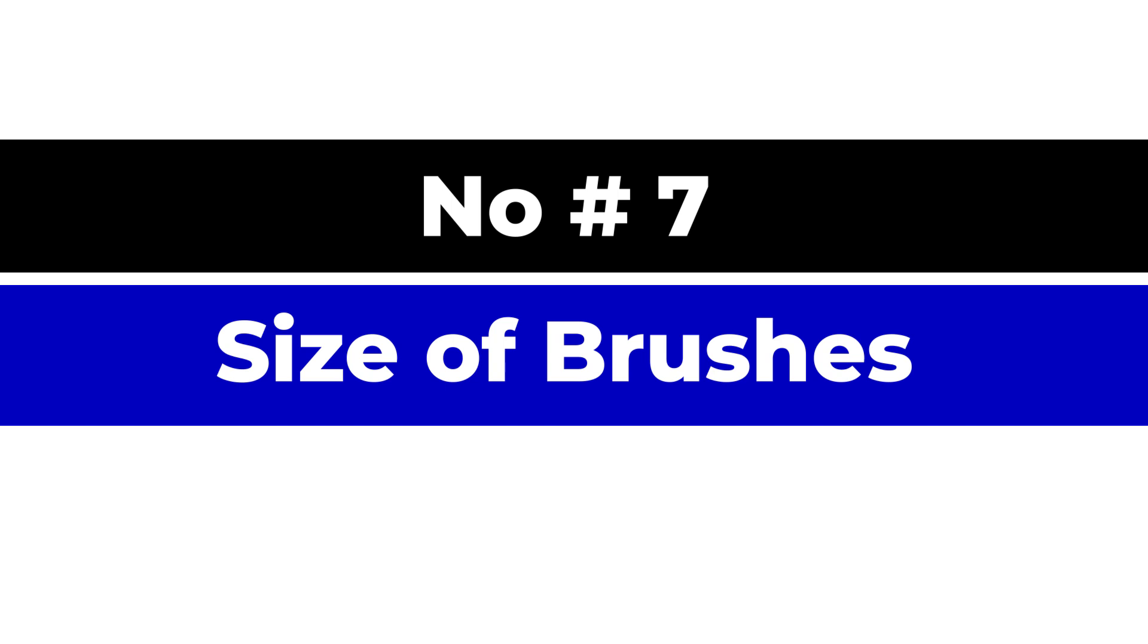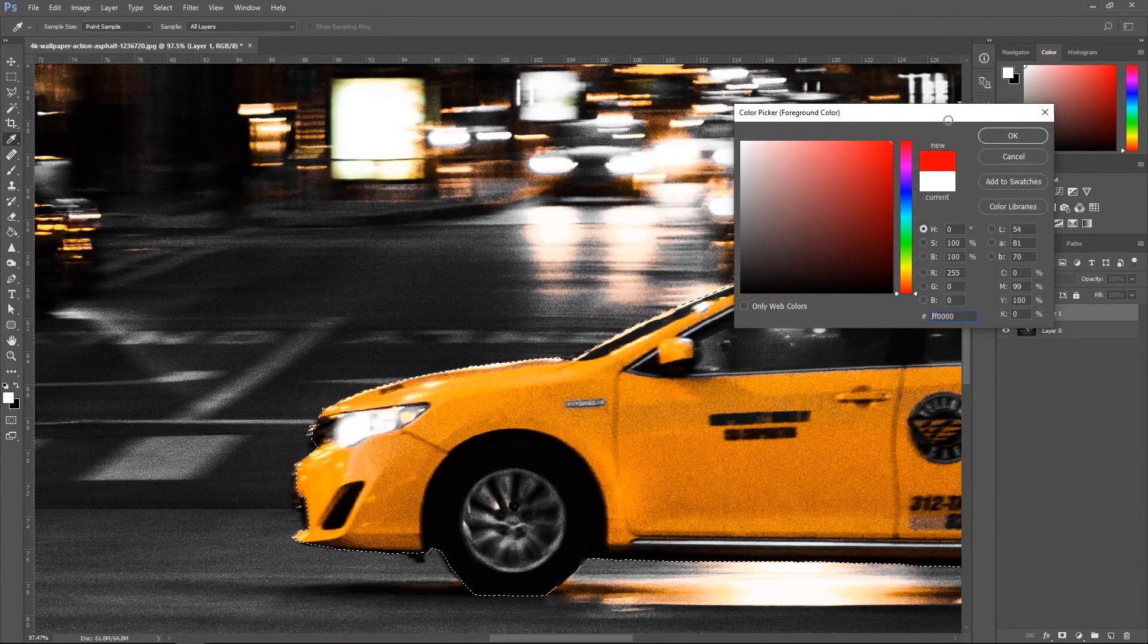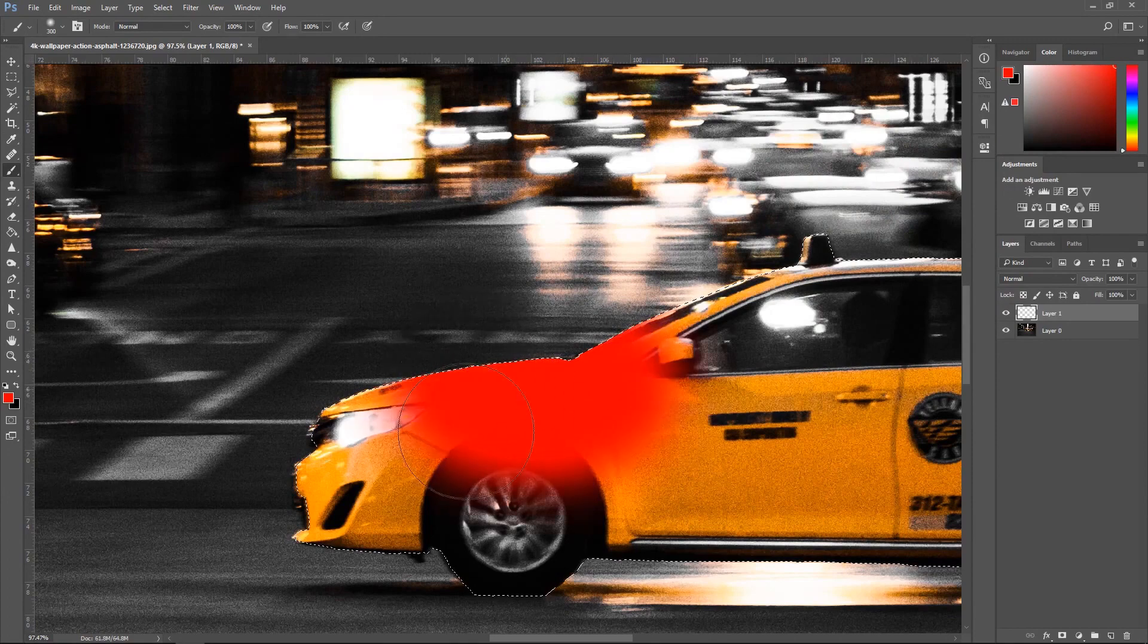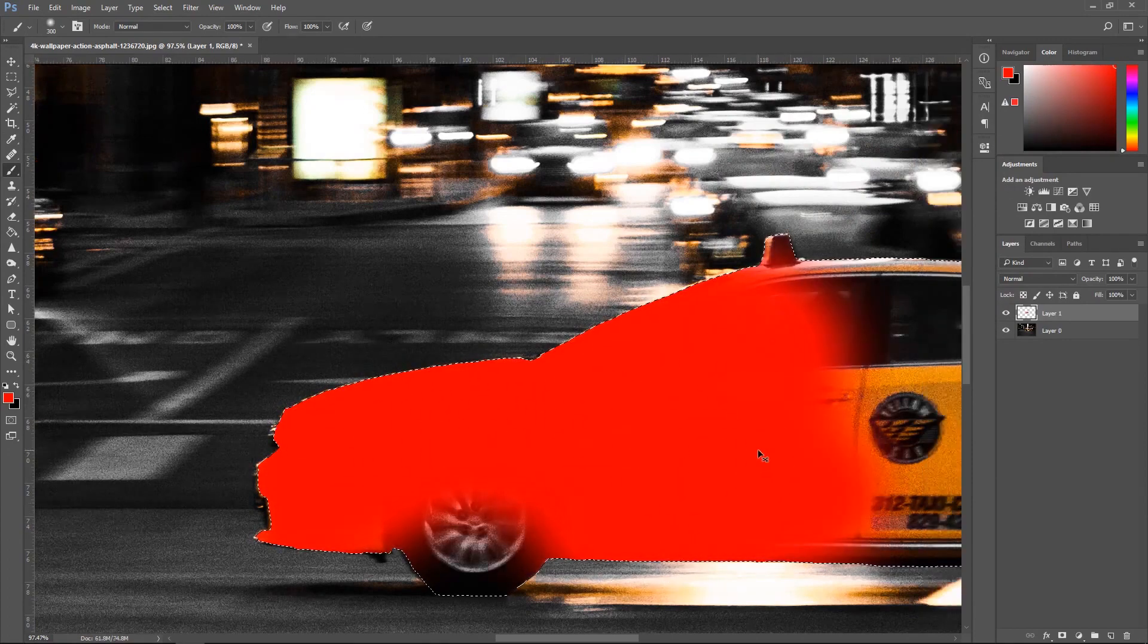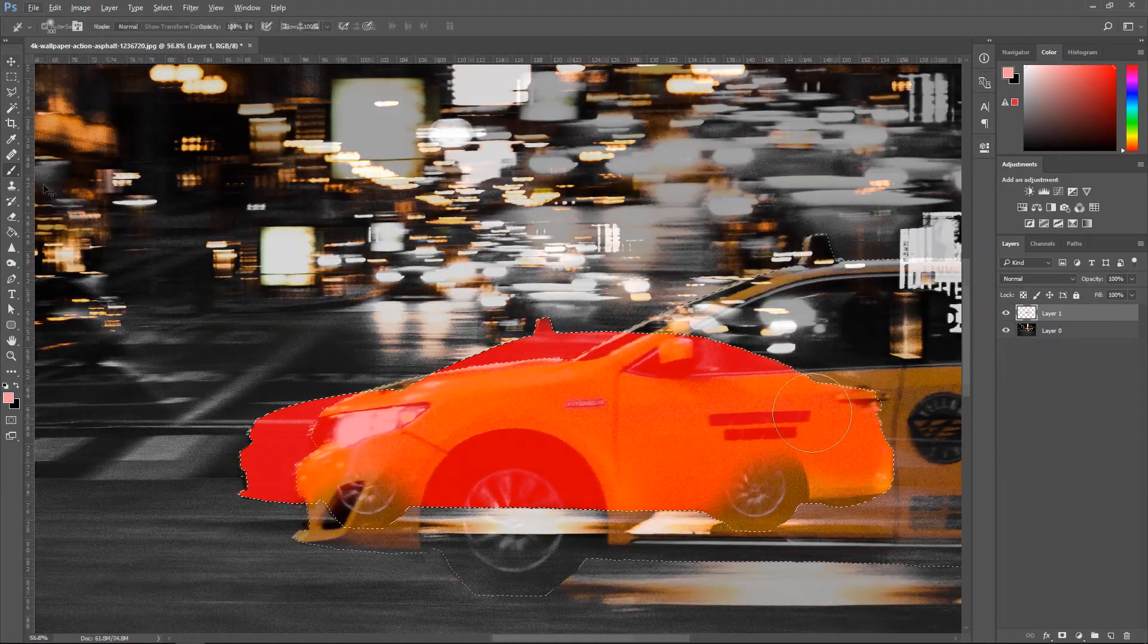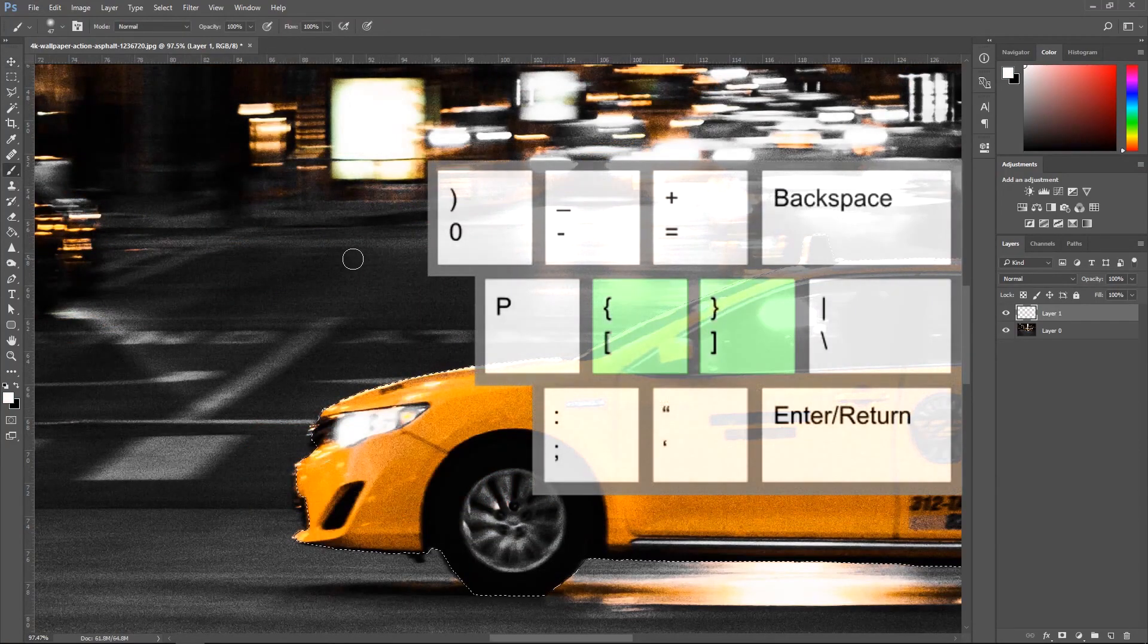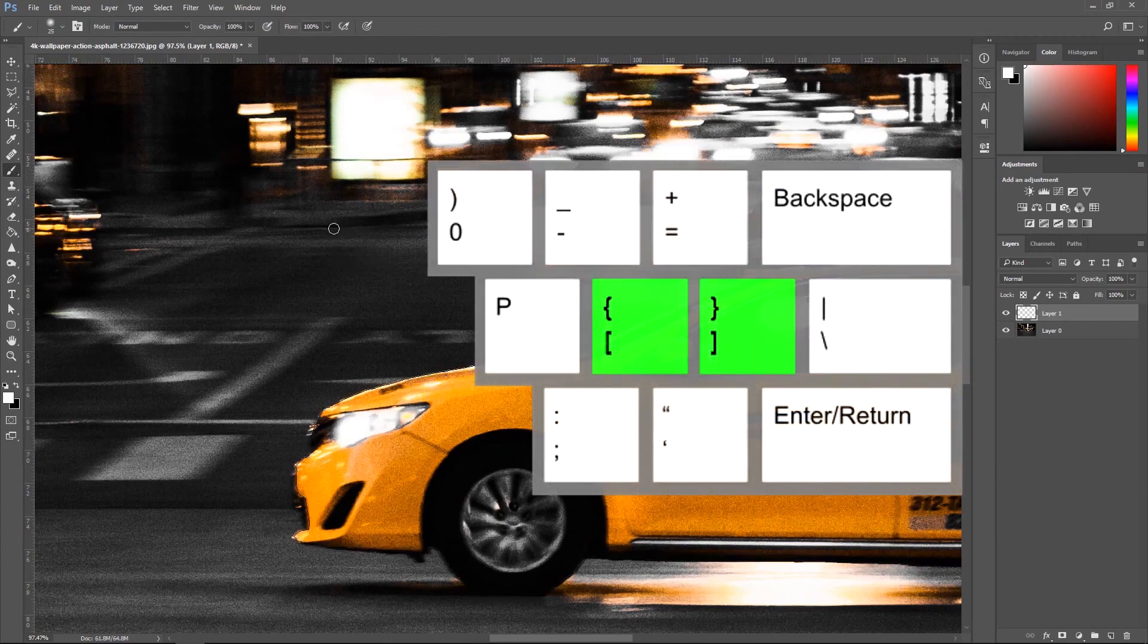Number seven, size of brushes. This shortcut is one of my personal favorites. I use it all the time, no matter if you're on the laptop or computer. You can use the square brackets on your keyboard to make the size of brush or any other adjustment to the size. You can use the first one to make it smaller and the second one to make it larger.